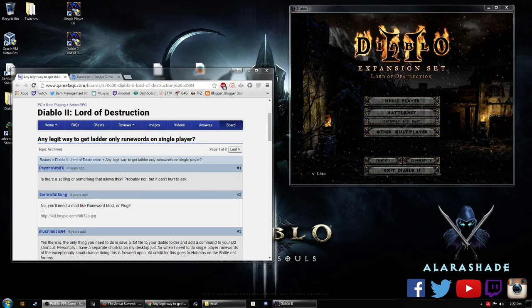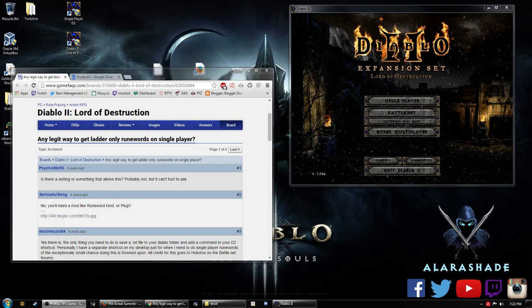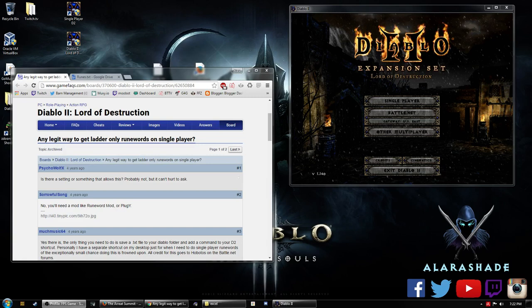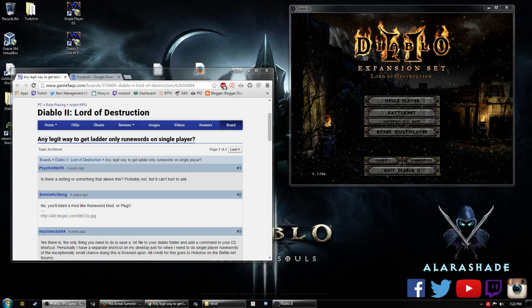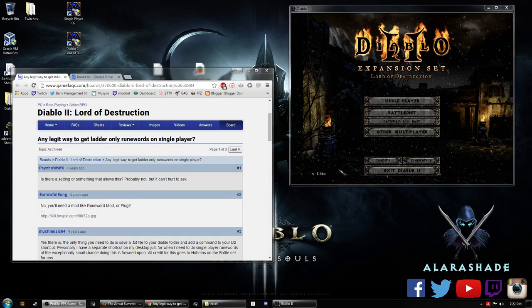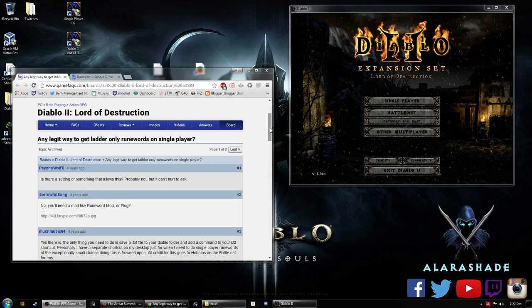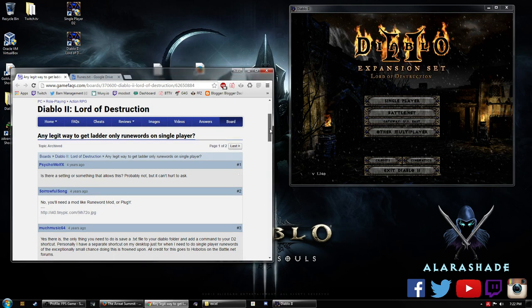This is something that has come across my stream multiple times, and how exactly do you? Well, some Google searching led us to this article: Any legit way to get ladder-only runewords on single player? So I figured I would show you guys a quick tutorial on how to do this.